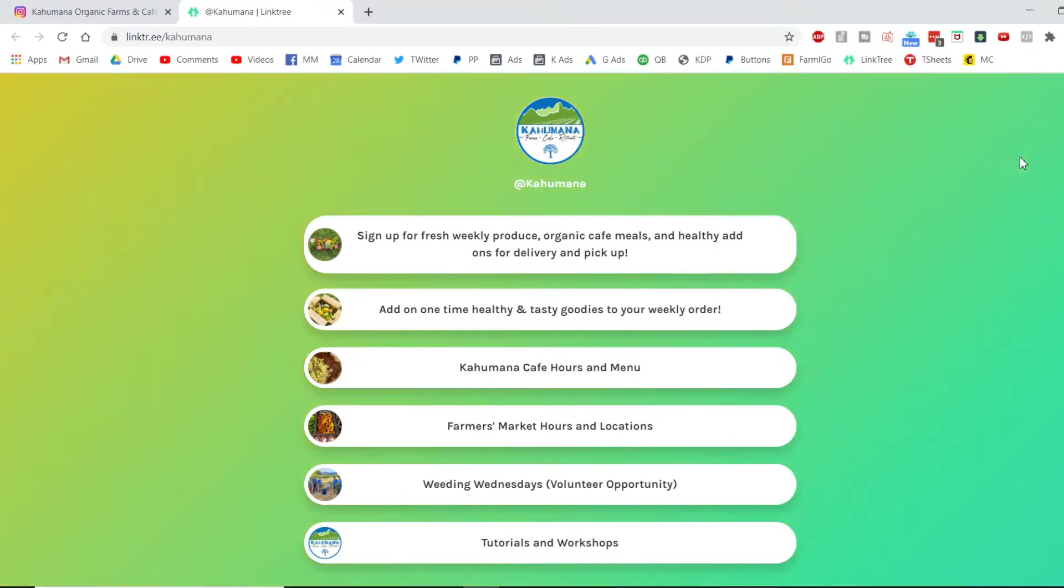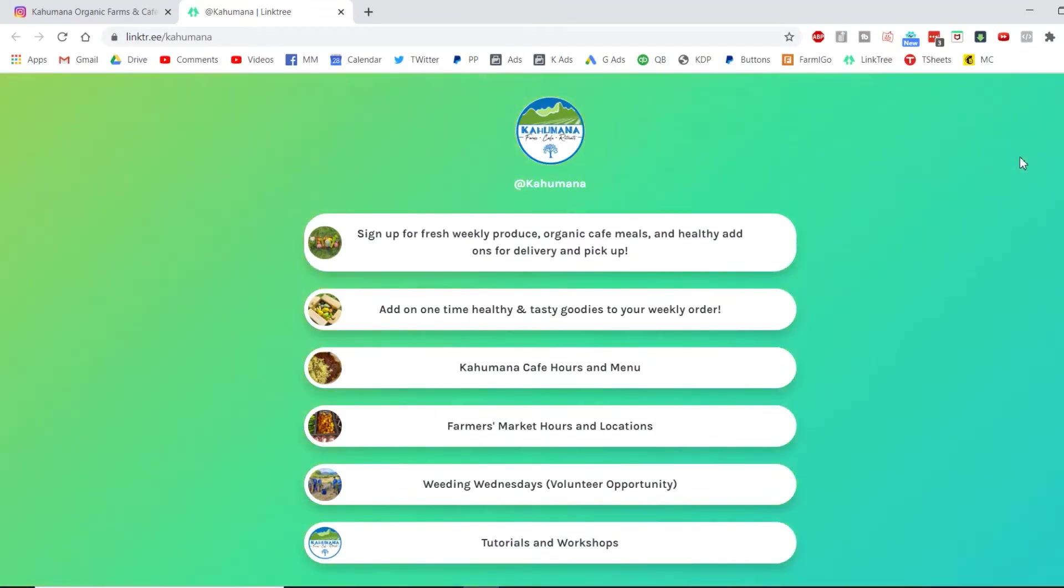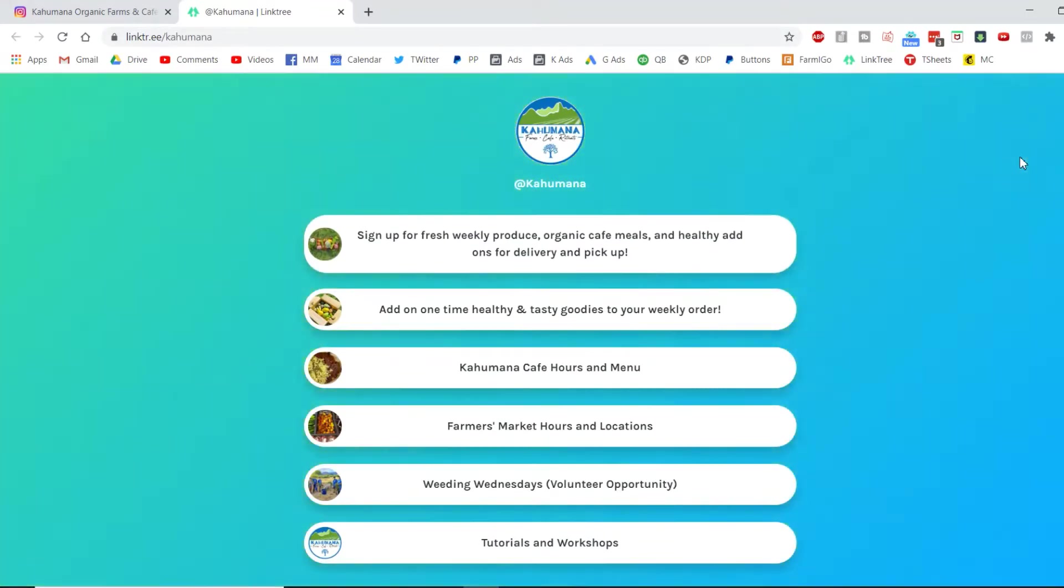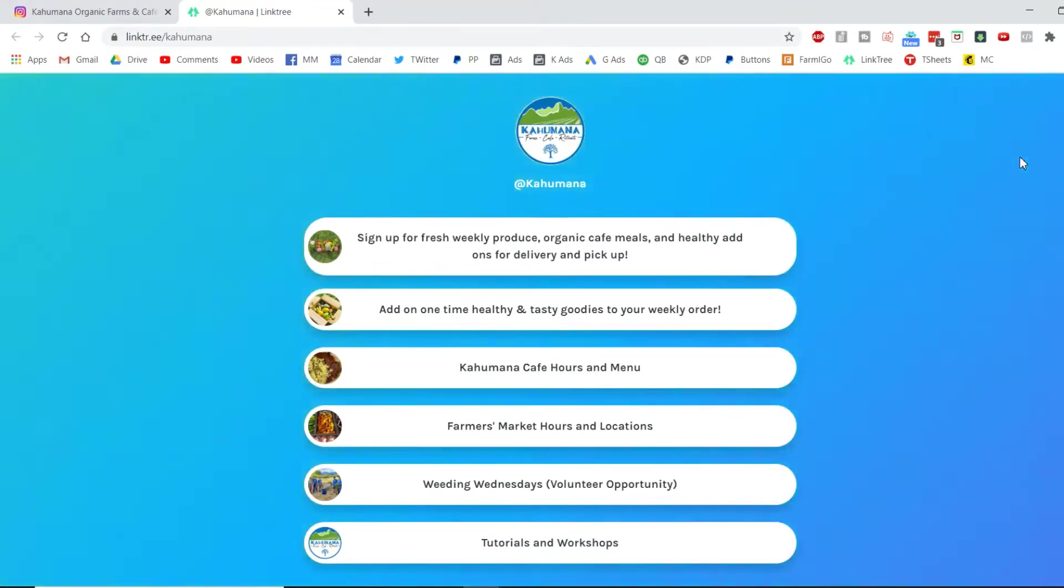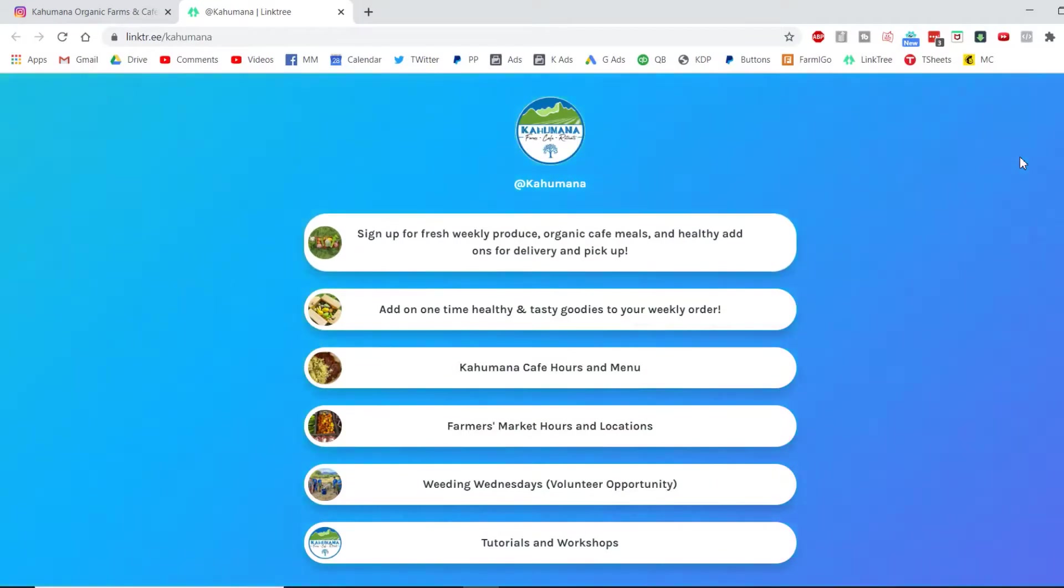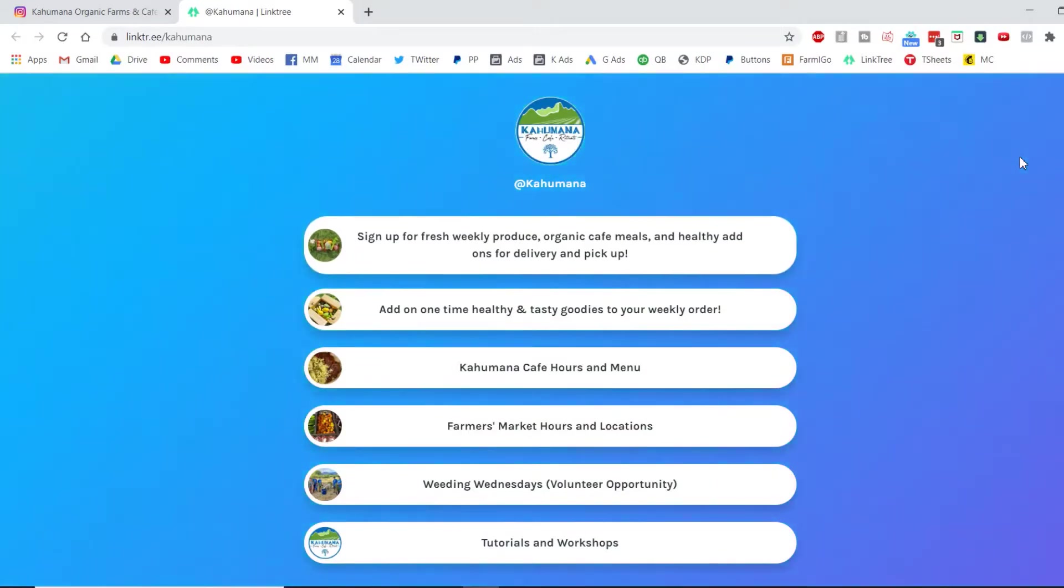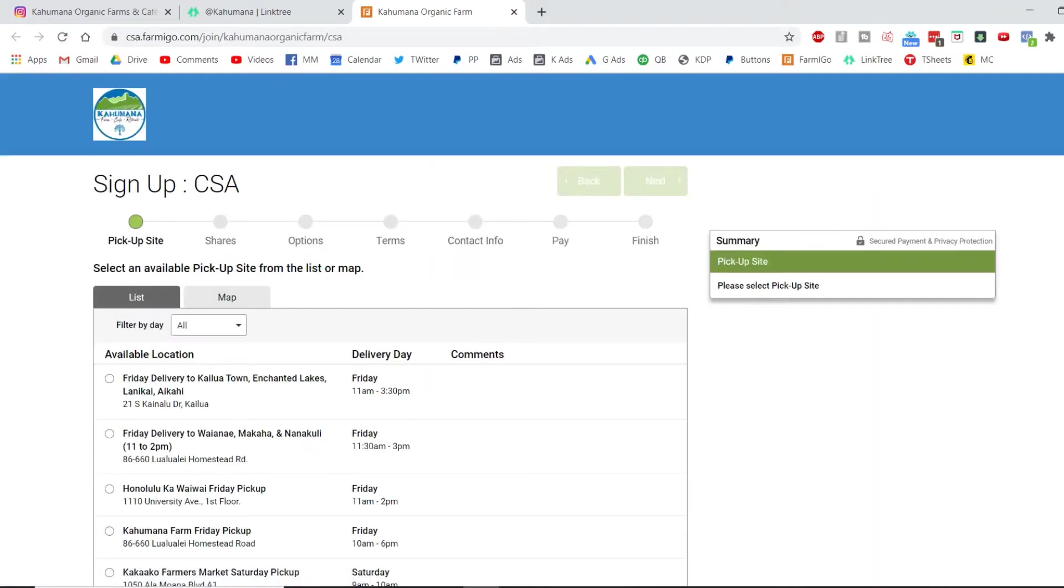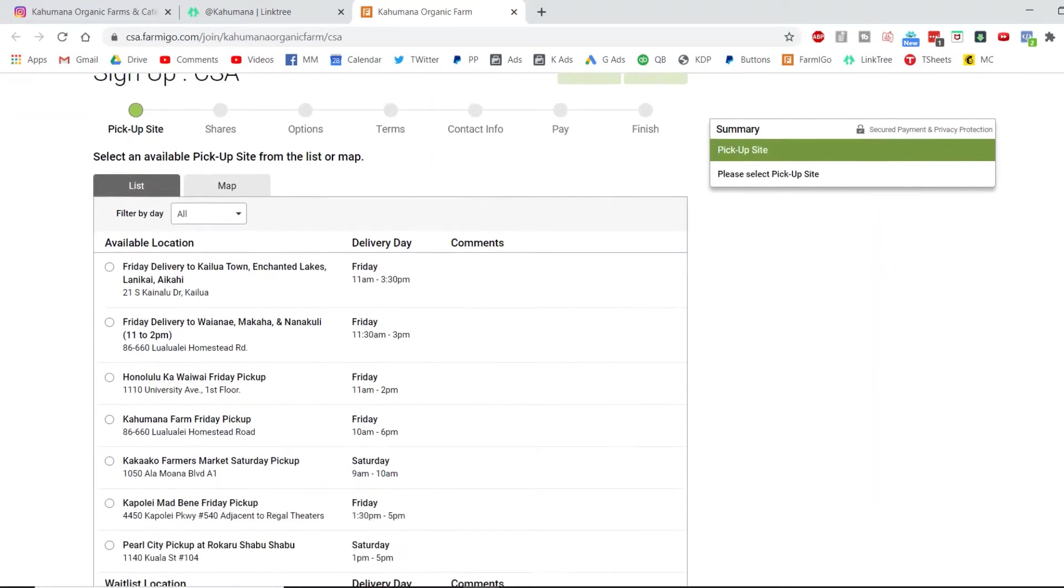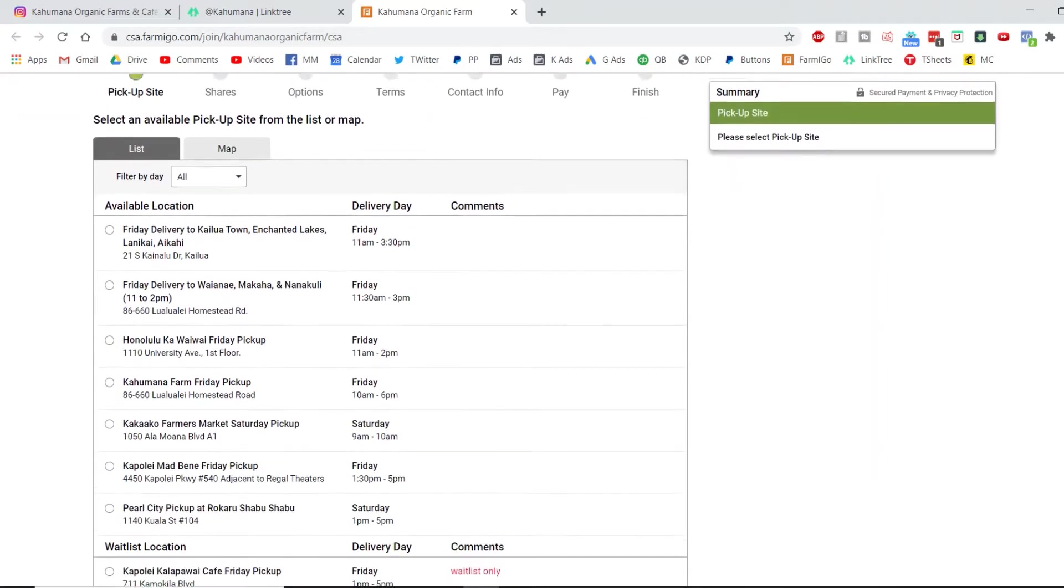So if you're a brand new member and you have no subscription yet whatsoever, you're gonna use that top link to sign up for an account in the system that we use, which is called Farmigo, and it's gonna bring you right to this page.